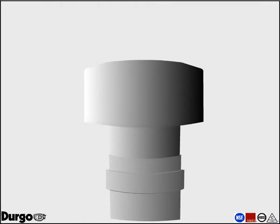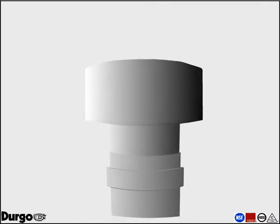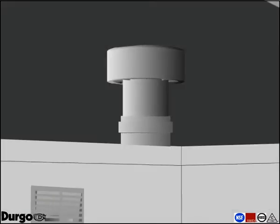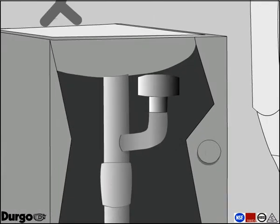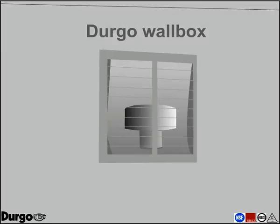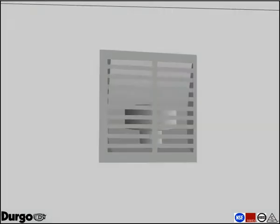Durgo air admittance valves have design flexibility, offering considerable cost and labor-saving possibilities within the vent system. Durgo air admittance valves can be installed in the attic, under the sink, or in the wall in a Durgo wallbox.